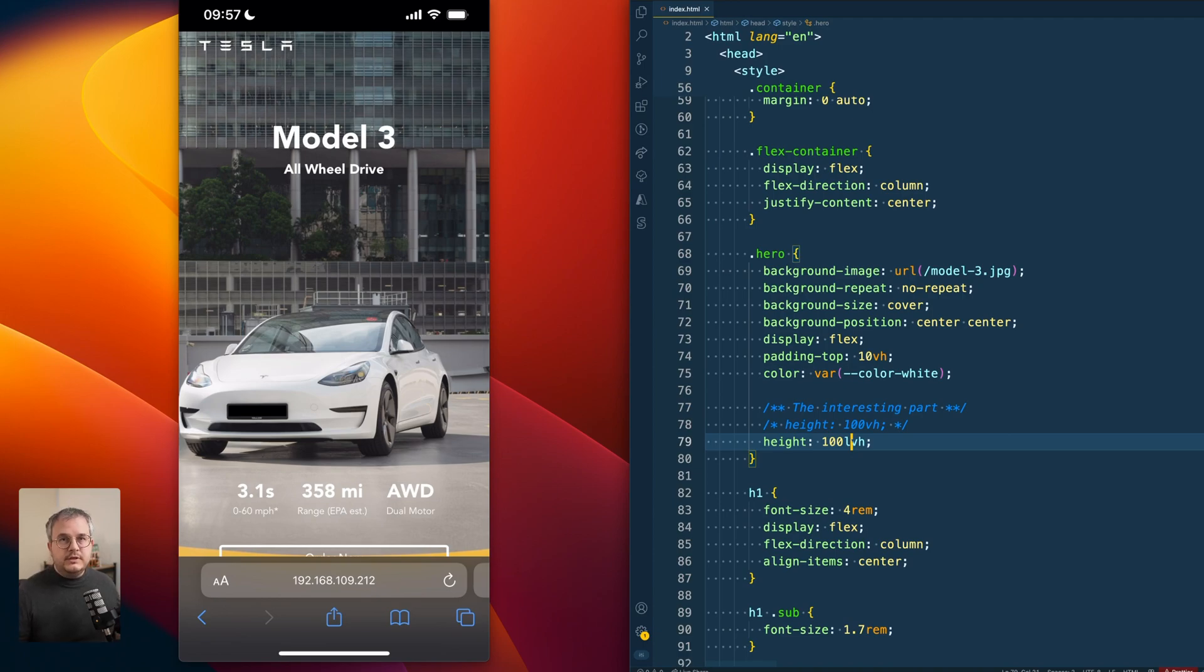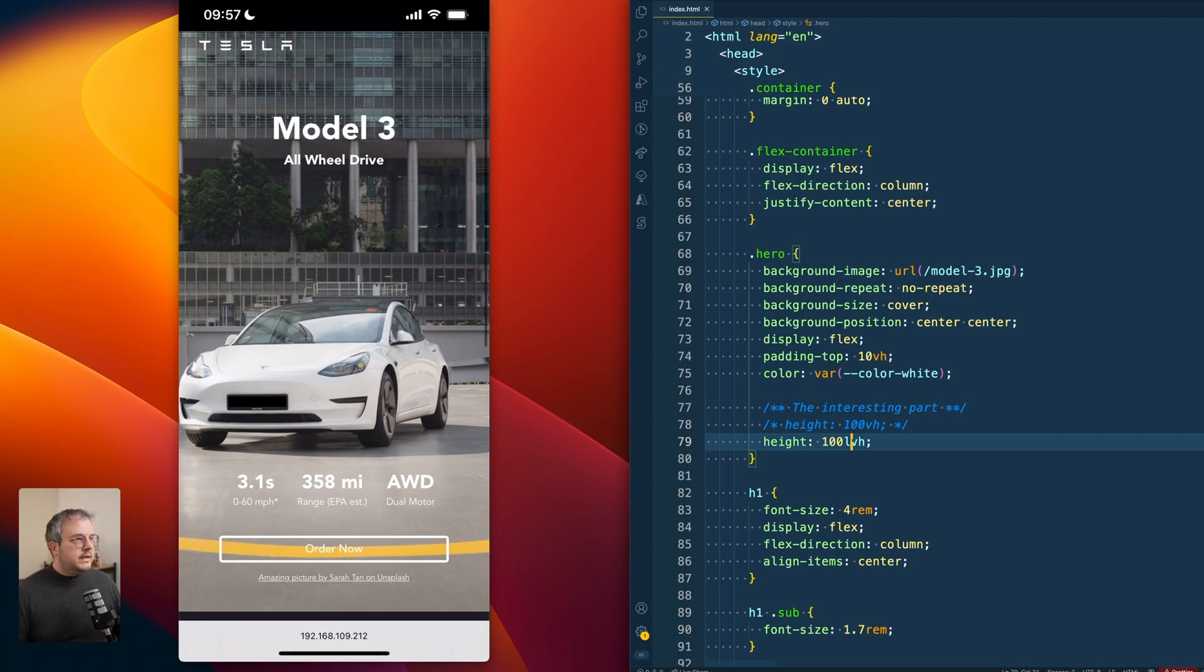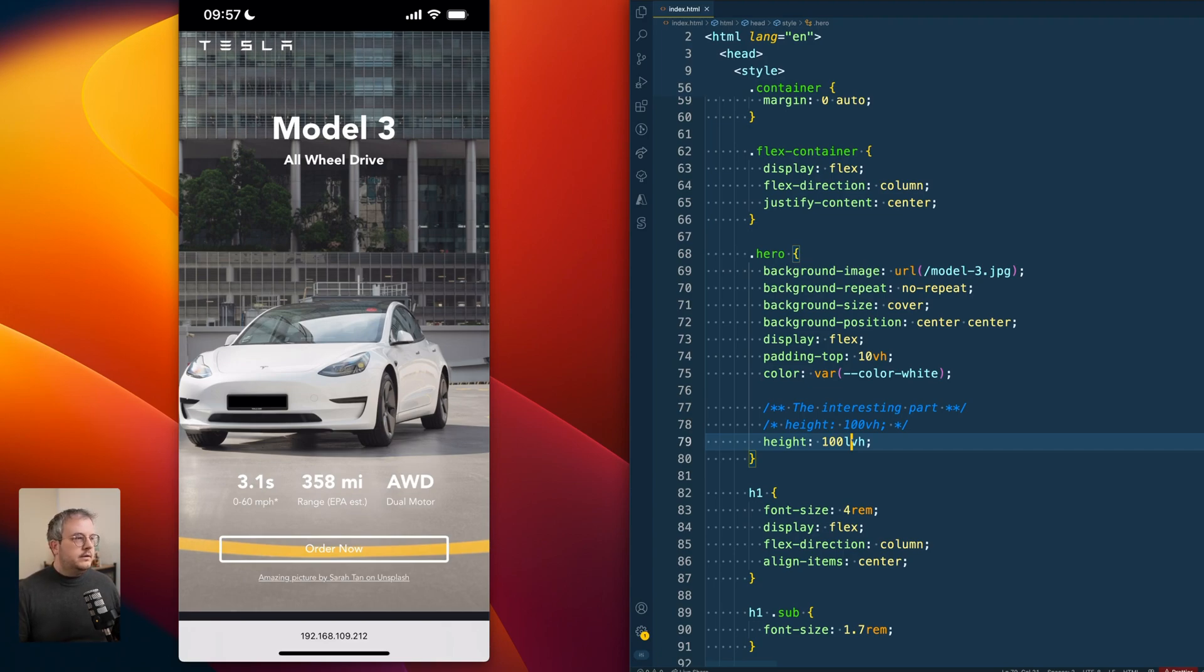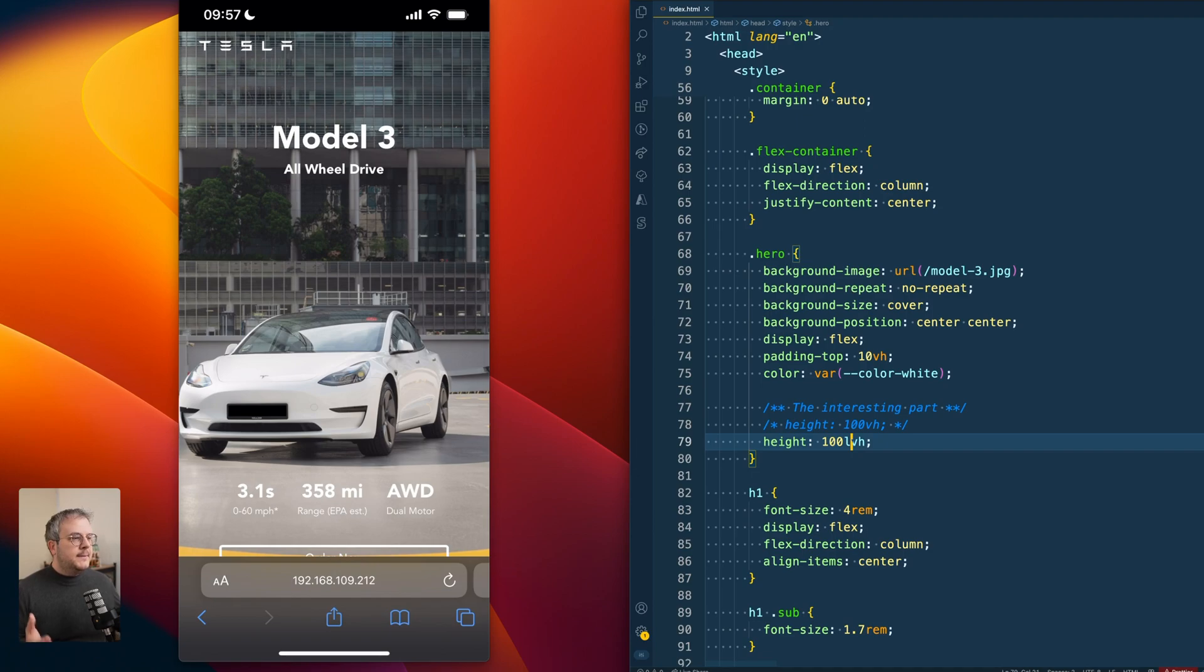So you see that if everything is collapsed, that this now is 100% of the viewport height. And even if we scroll up and all of the toolbars expand again, it is still the height of the collapsed state.